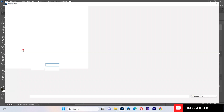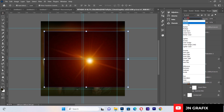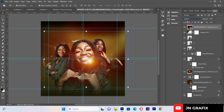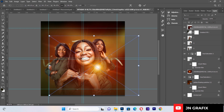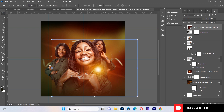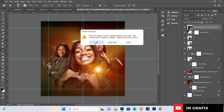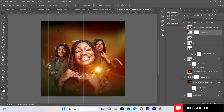I'll bring in one more flare element using File, Place Linked, and change its blend mode to Screen. I'll position it on the canvas, then use the brush tool to clean up the sharp edges of the flare so it blends naturally with the background.